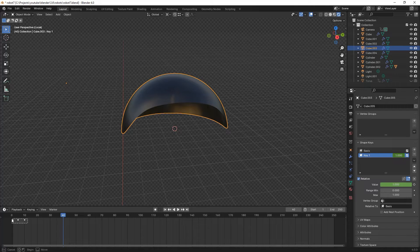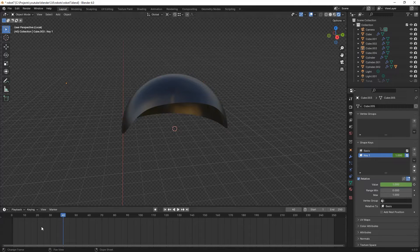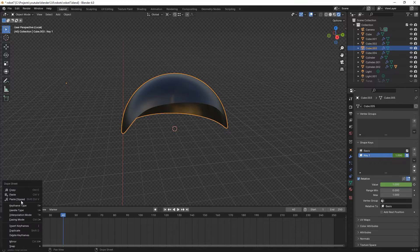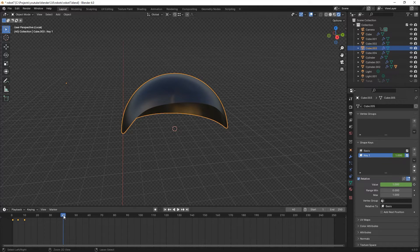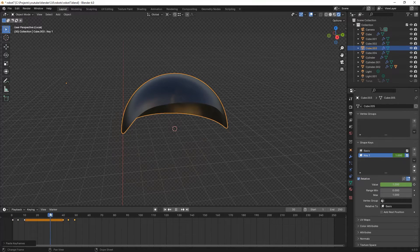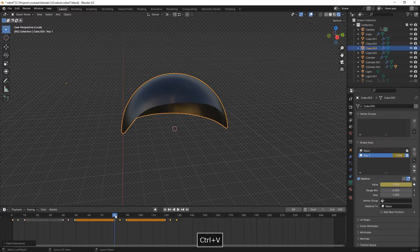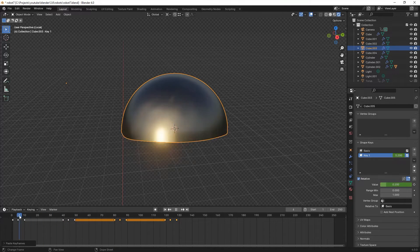Now we copy these three keyframes and paste them — Ctrl+C to copy, then Ctrl+V to paste — moving forward on the timeline.